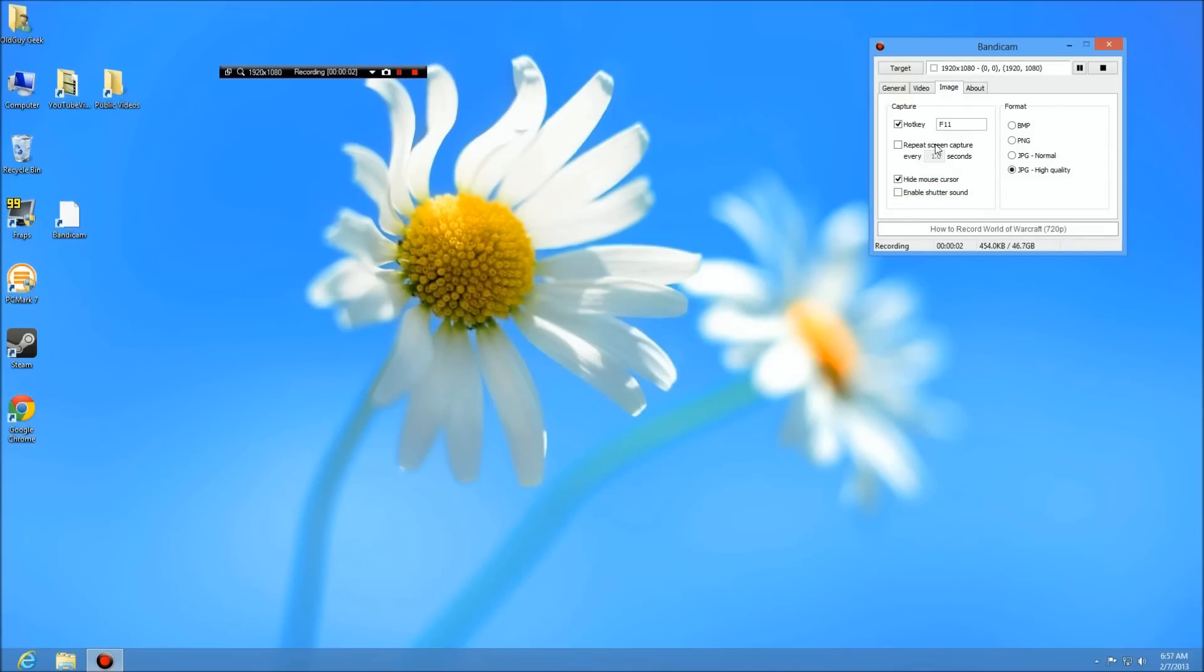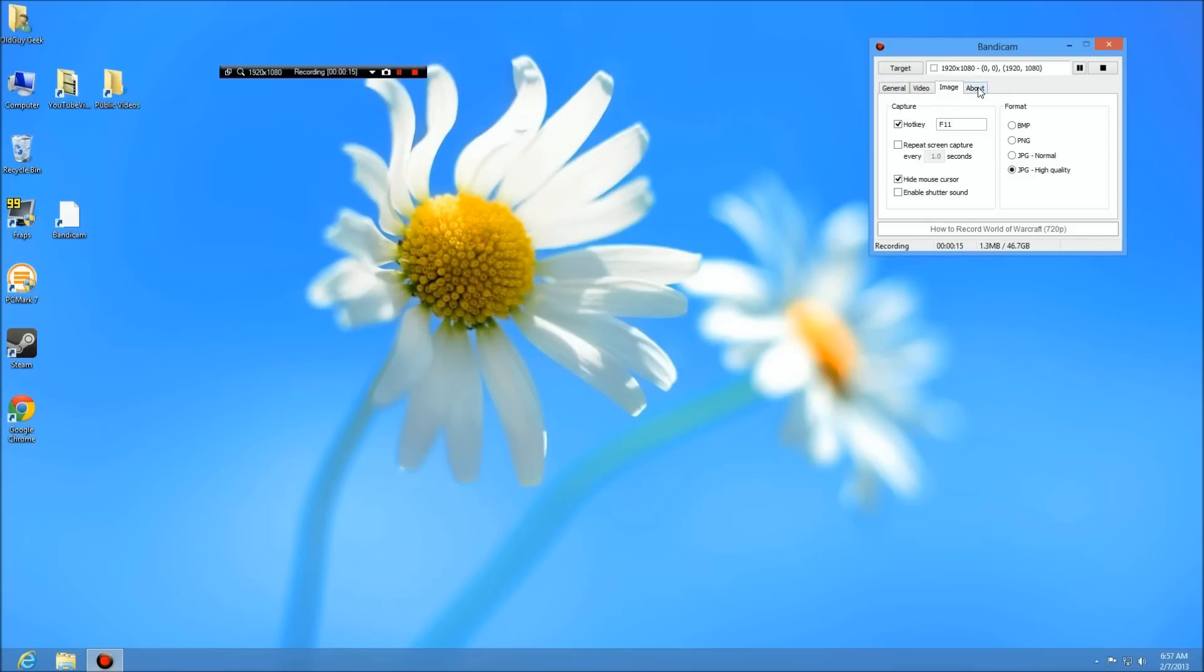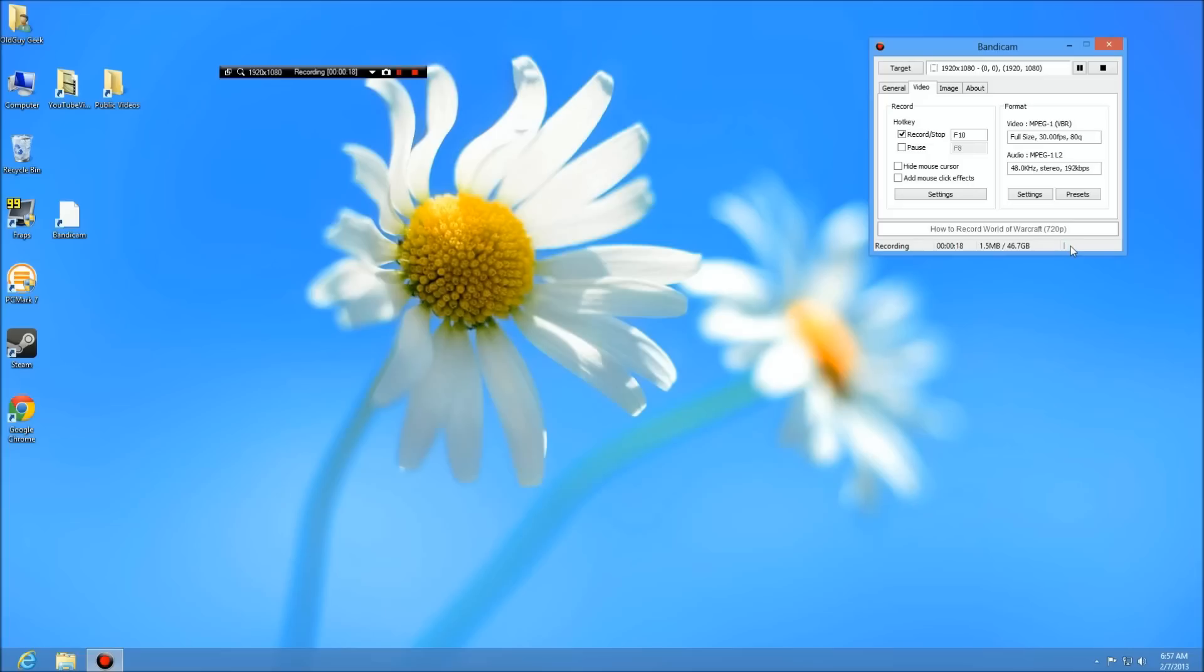There's a screen capture for image, and it also has a repeat screen capture. Again, hide mouse cursor, and then you can have a shutter sound. Here's the quality and all that stuff, very nice. If you click on the about, it just says what version you have and all that. By the way, there's your volume control down there, volume level, and there's the size of the recording.